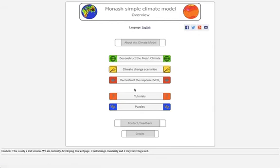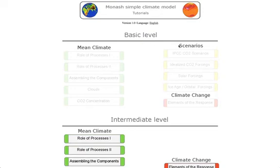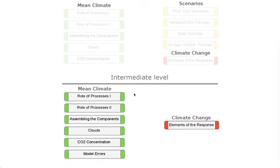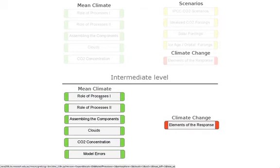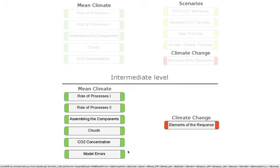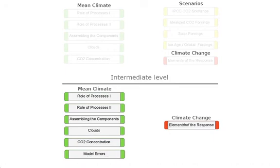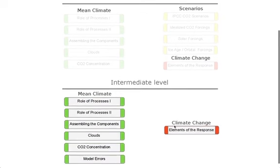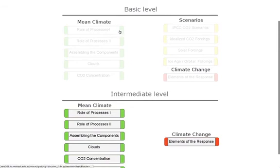We have been through the three main interfaces and now the next two are different ways of playing around with them. The first one is tutorials. In the tutorials you see a number of tutorials for the basic level and a number for the intermediate, standard level. These tutorials explain the mean climate, the role of processes in two different versions, assembling the components step by step, something about clouds, CO2 concentration, model errors, climate change response, and the different elements of the response. Some basic-level tutorials are still being worked on and will be available soon.